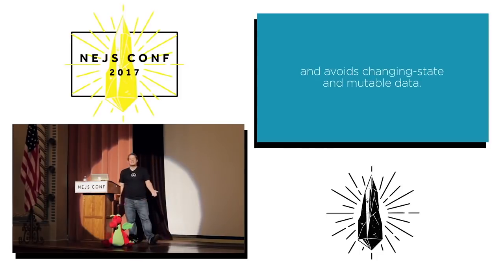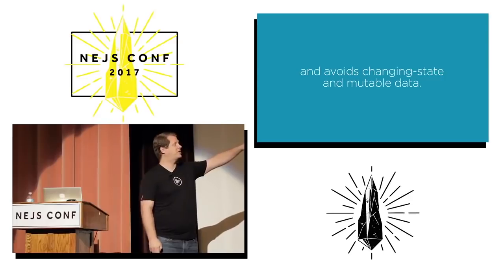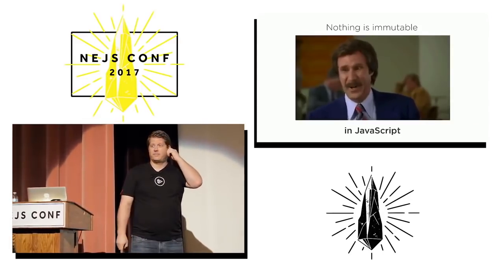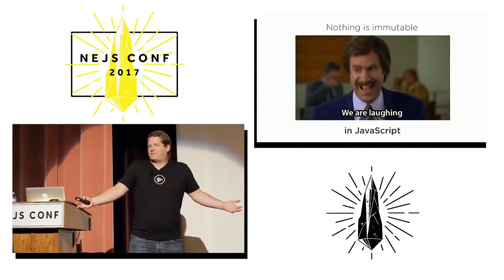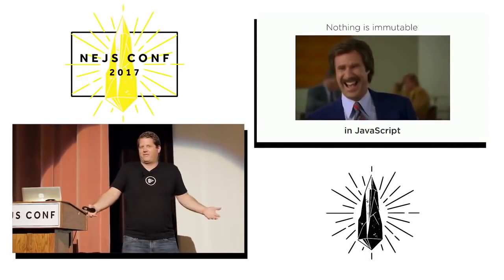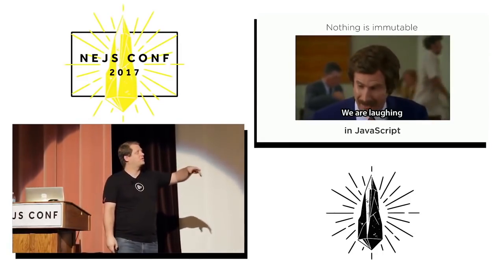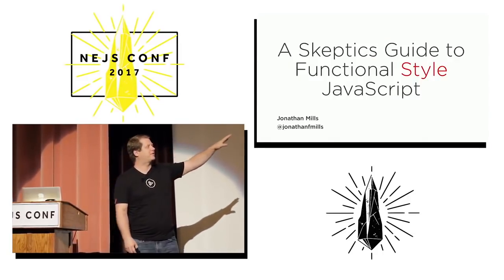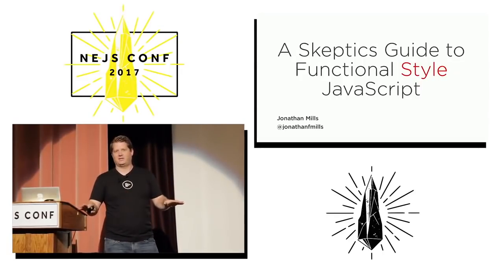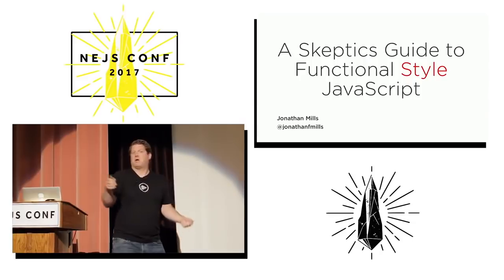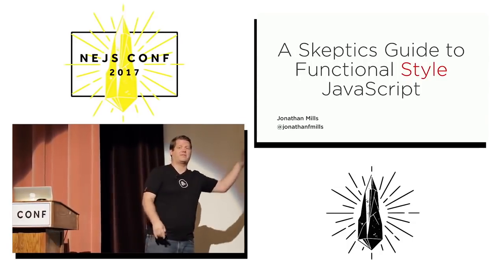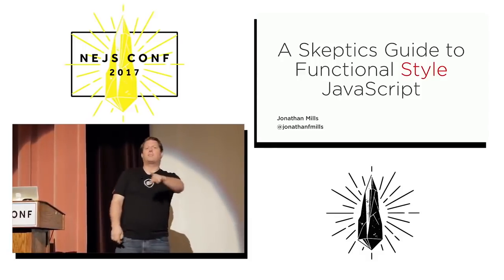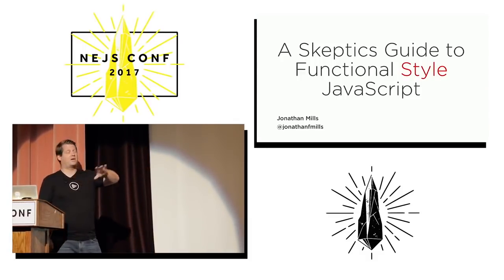But it ends with this statement: and avoids changing state and mutable data. In JavaScript, we can't even keep our types the same, let alone the data involved in the variables. So it just doesn't work to me. So this is why the talk is called Functional Style. Functional programming in JavaScript is not a thing. But we can apply a functional style that might help us get a little better.